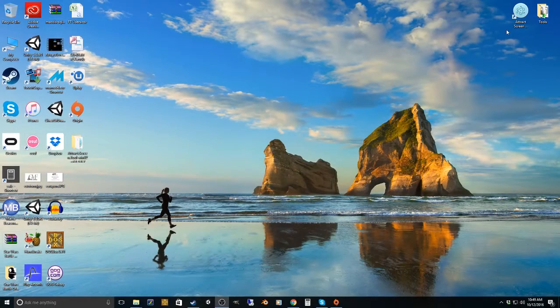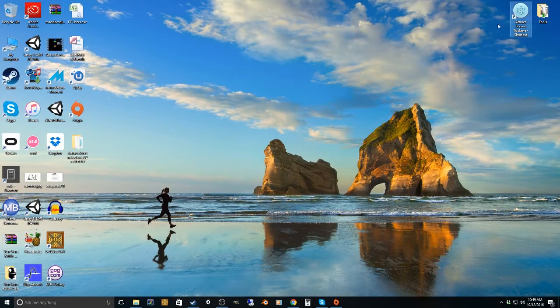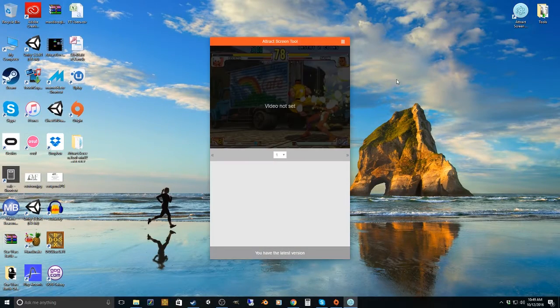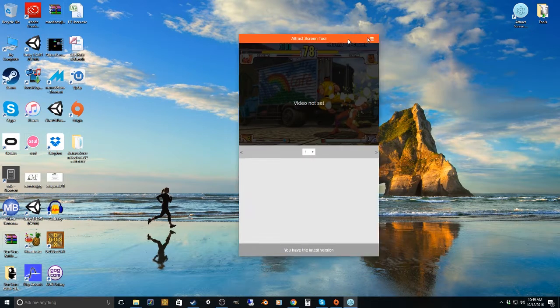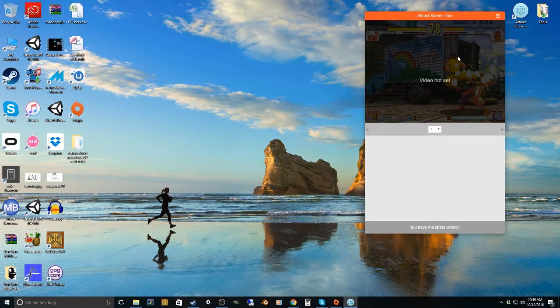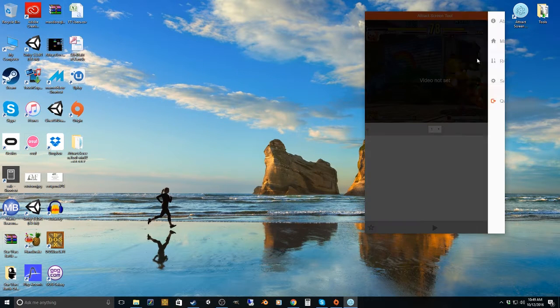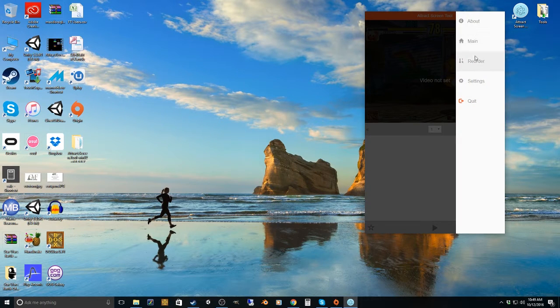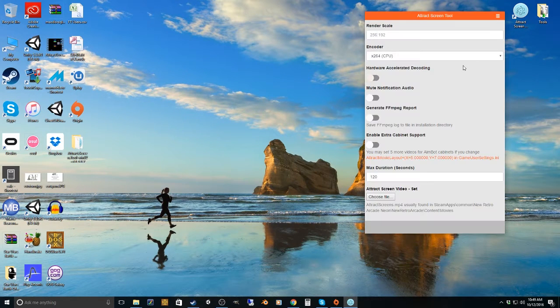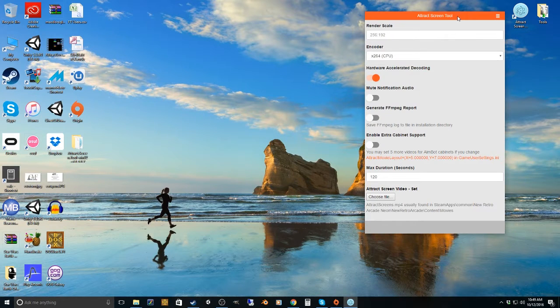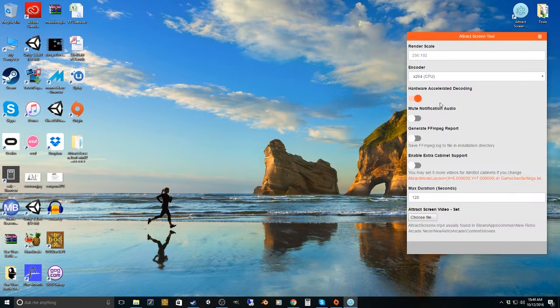Okay, so I was going to make a quick little tutorial here to show you how to use this Attract Screens tool. So when you first start it up, it's going to drop you off at the setting screen.